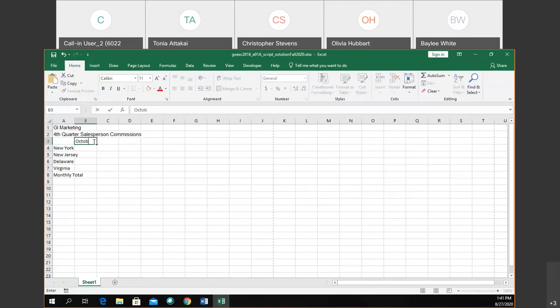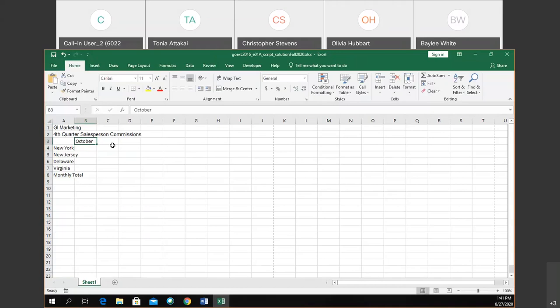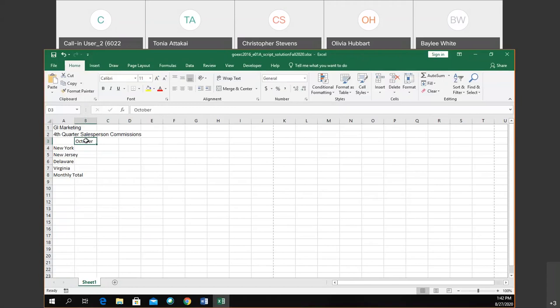I'm going to go to B3 and type October, since this will be the beginning of the fourth quarter: October, November, December. I was told to press Enter so it goes down. If you ever want to move to the right, press Tab. To go left, press Shift+Tab. To go up, Shift+Enter. Enter moves down, Shift+Enter moves up. Think of Shift as the reverse button. This will help you type and enter data much quicker in Excel — a lot of people don't know about Shift+Tab or Shift+Enter.